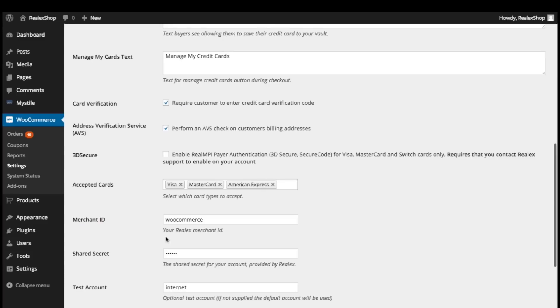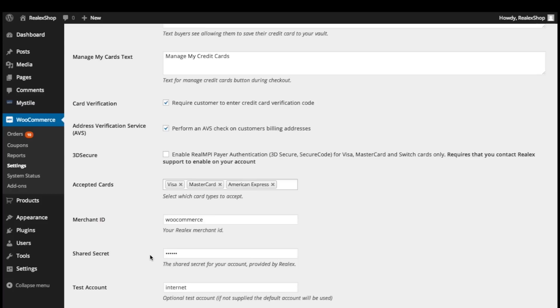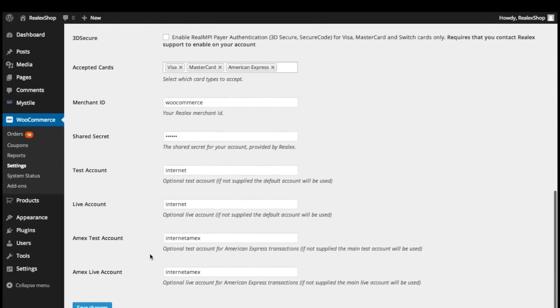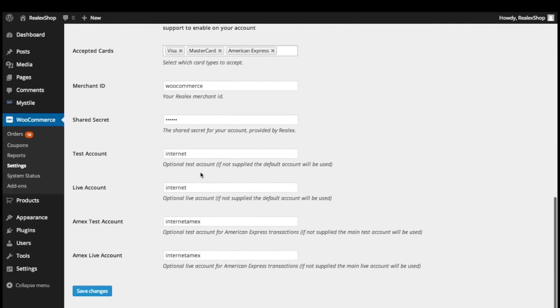Skipping over 3D Secure for a moment, here you can enter your merchant ID and shared secret as supplied by your RealX Payments account manager. Finally, enter your test and live sub-account names. These will also be supplied by your account manager.